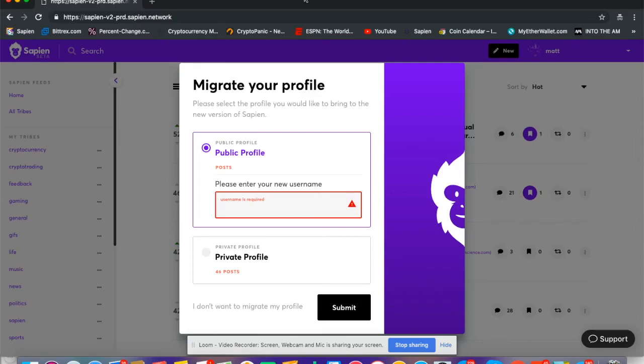Hello Sapien community, Matt here. In this video we're going to show you how to migrate your profile from the Sapien beta to Sapien Polaris.